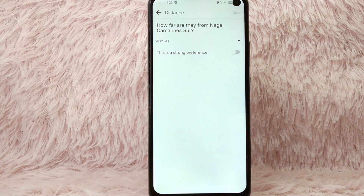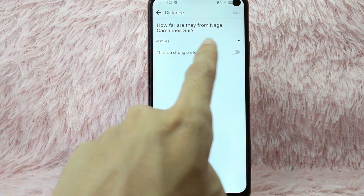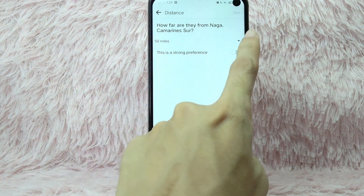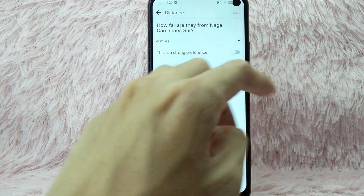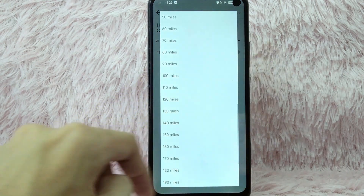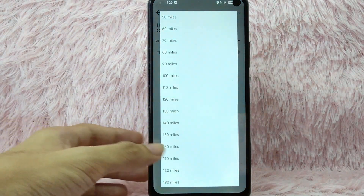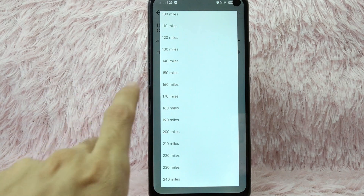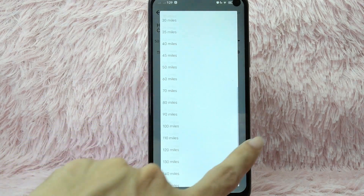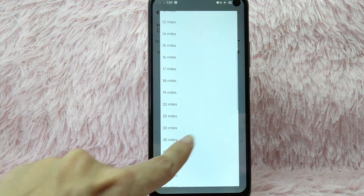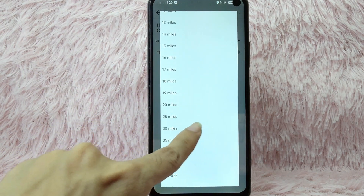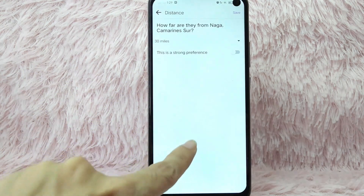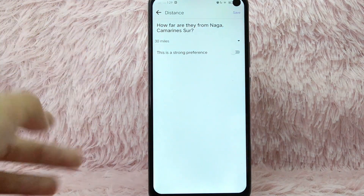Here you can see how far they are from your location. Simply tap on the dropdown button to select your preferred distance. We have options up to 240 miles. For example, let's say 30 miles — tap on it, and as you can see, it is changed.